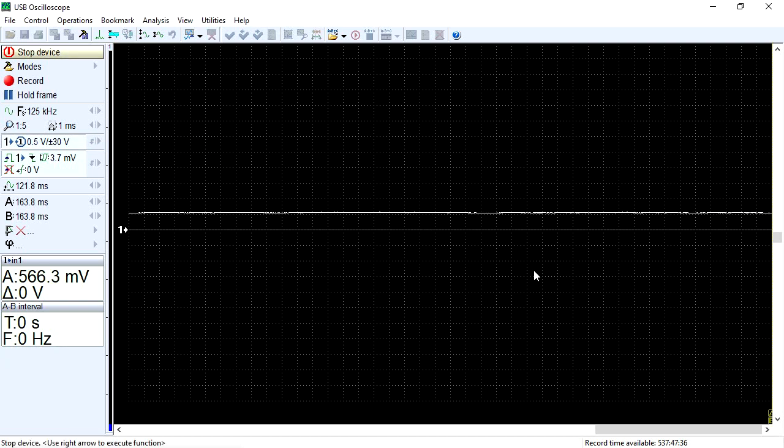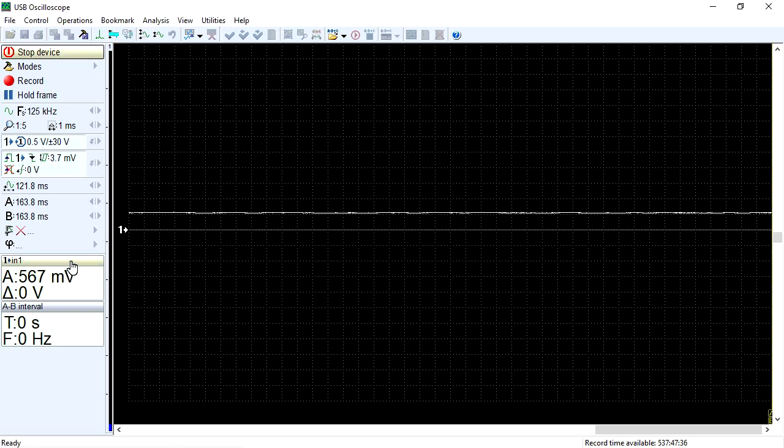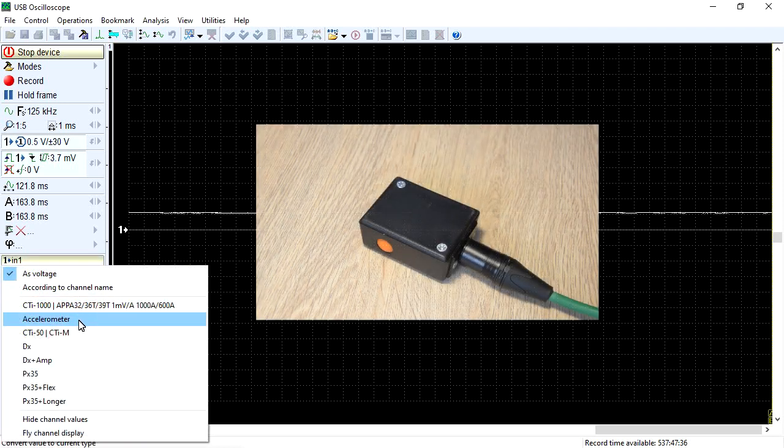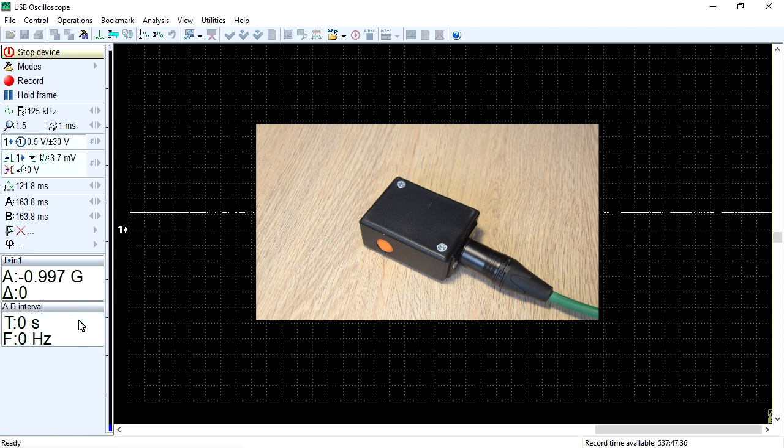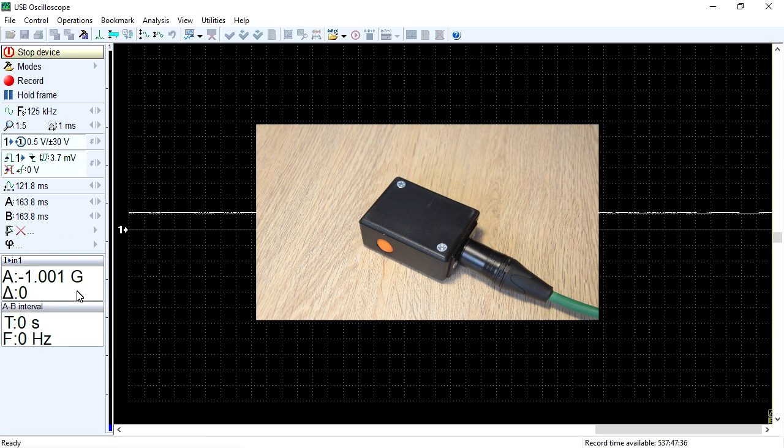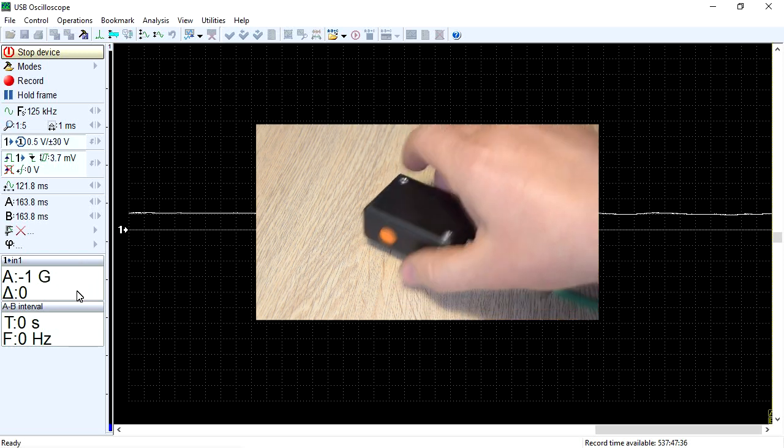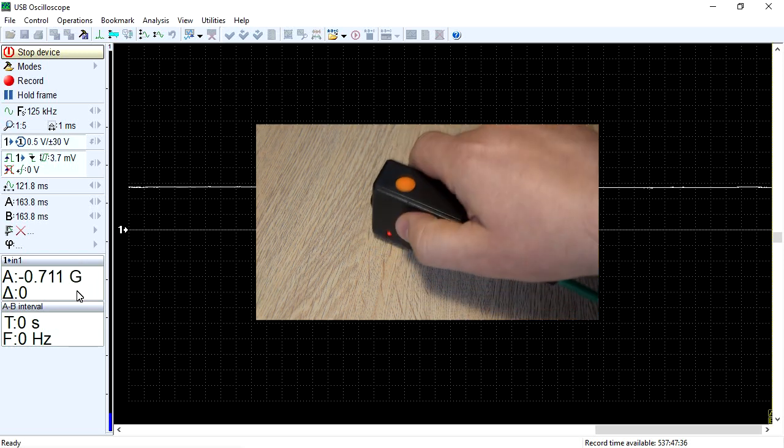Now, in the drop-down list of transducer names, a new item, Accelerometer, has appeared, selecting which we can see the magnitude of acceleration measured by the transducer. Note that the automatic formula generation function can only be used for transducers with a linear output characteristic.